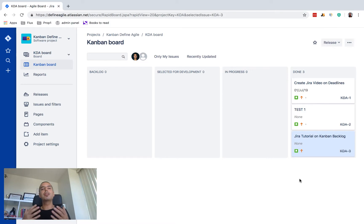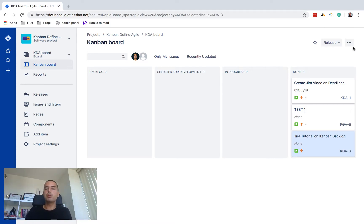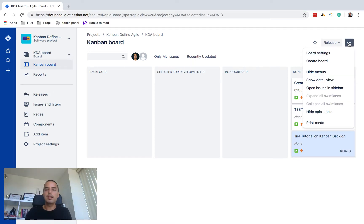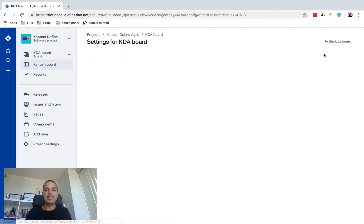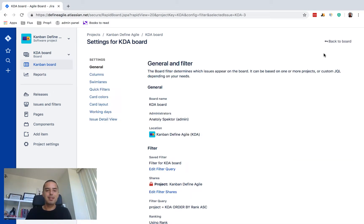So I need those two issues to disappear from this board. So to do that we need to go to a default board filter, and whenever we deal with boards we go to board settings. So click on three dots, we go to board settings, and here I have my filter saved filter.